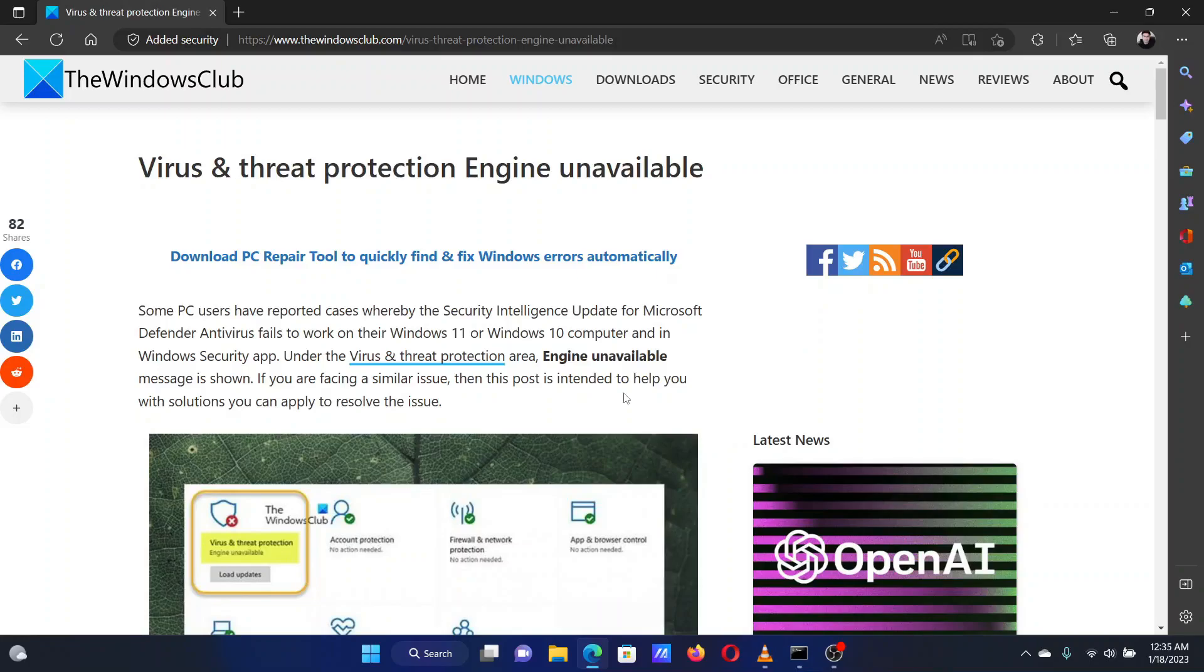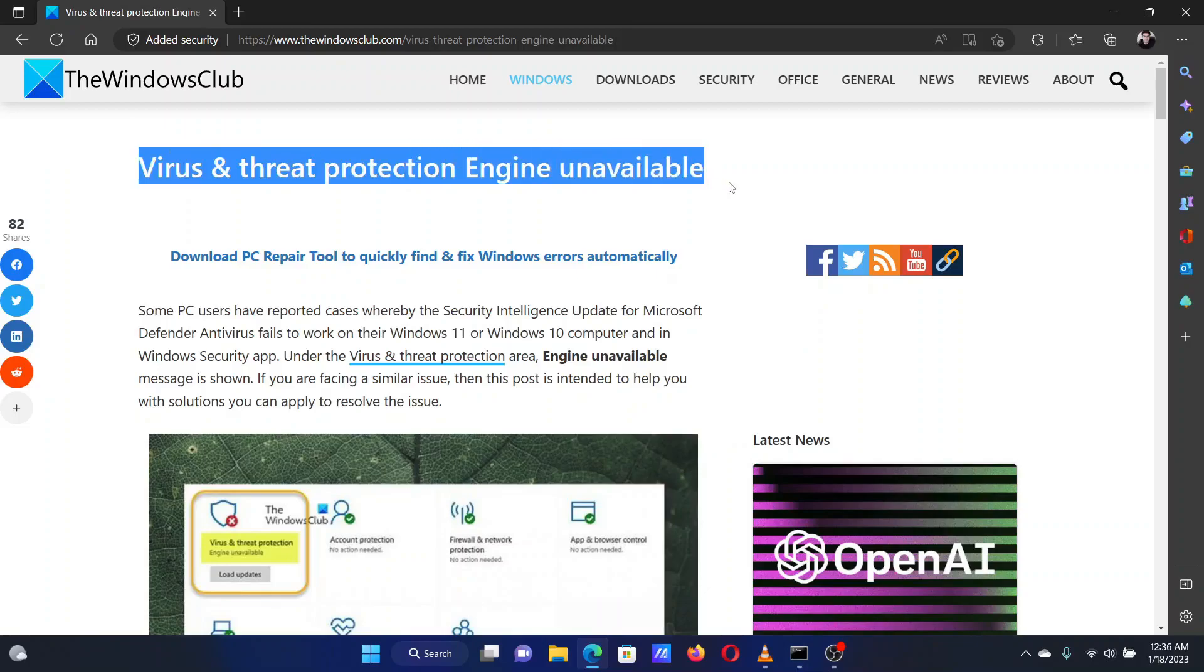This is Vicki David from the Windows Club. If the virus and threat protection engine is unavailable on your computer, then please watch this video. I will help you fix the problem.